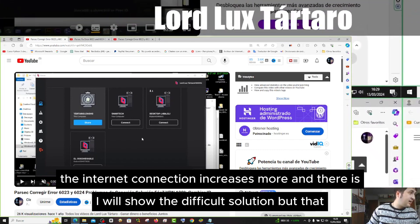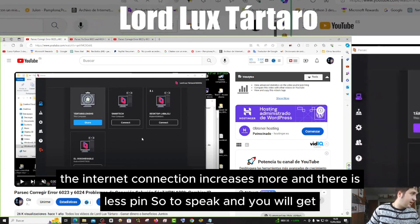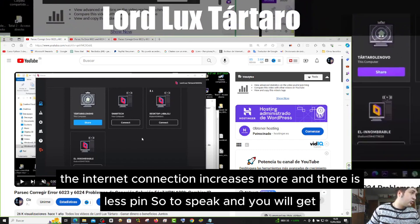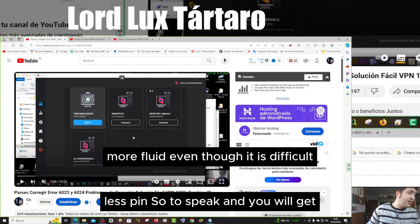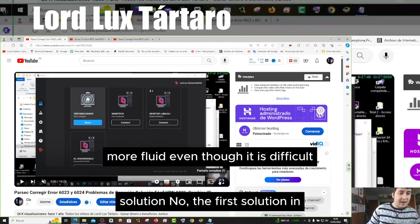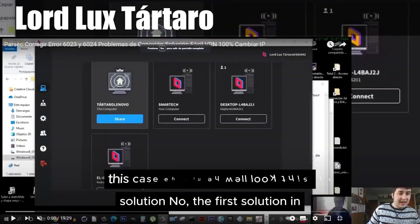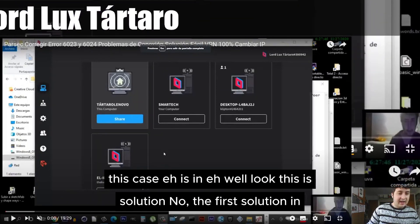The difficult solution increases internet connection more. Even though it is more difficult, it is more fluid. The first solution in this case is simple.